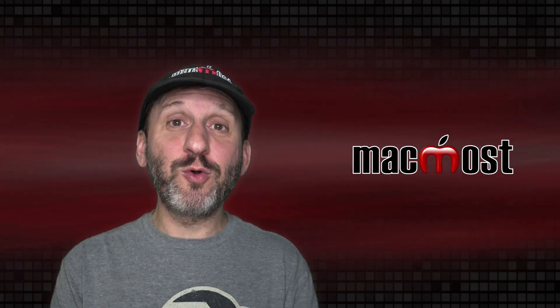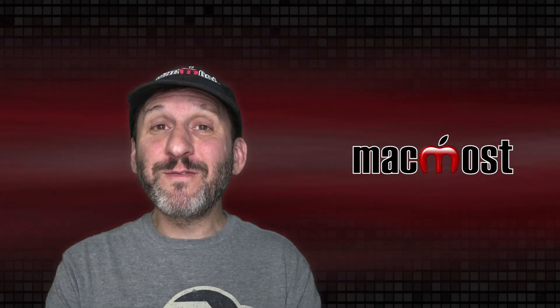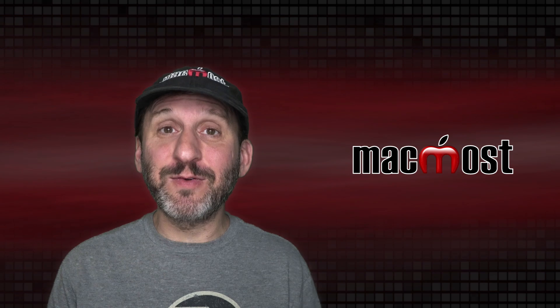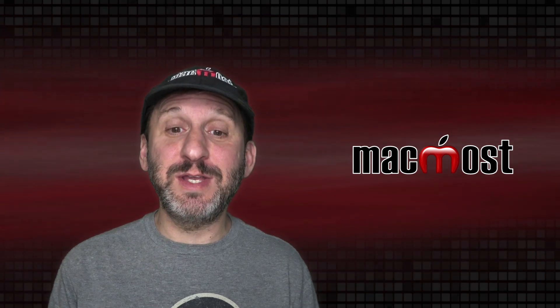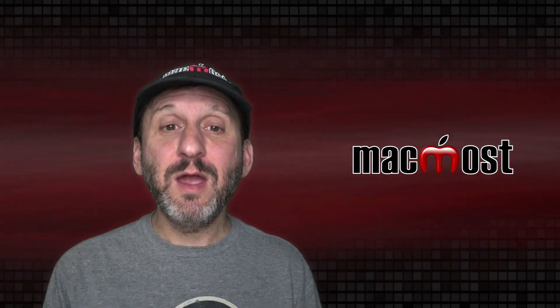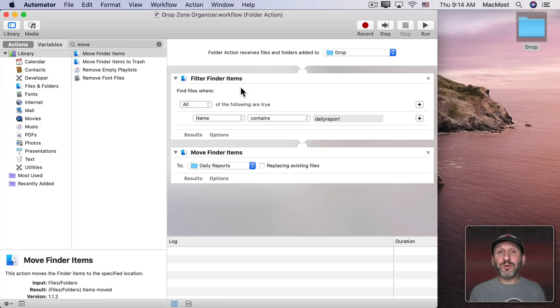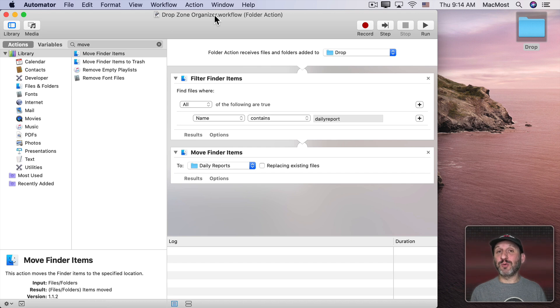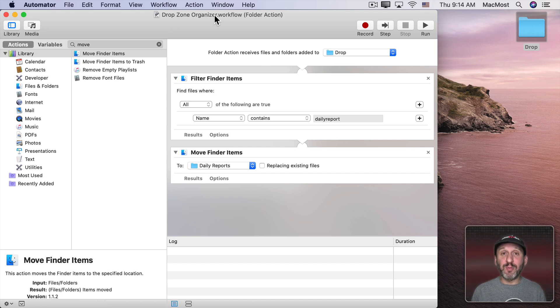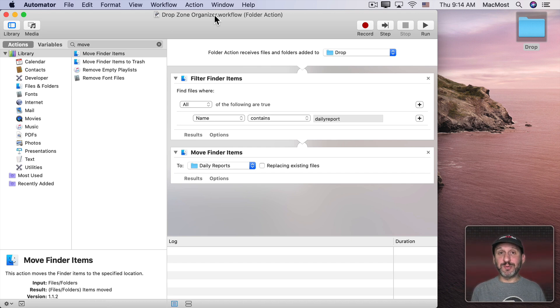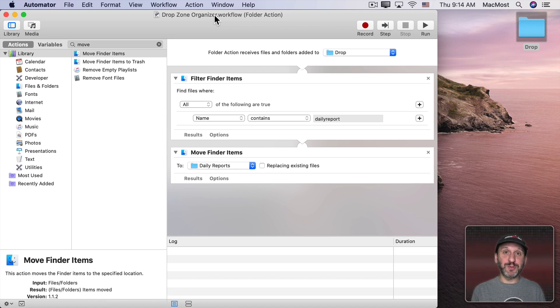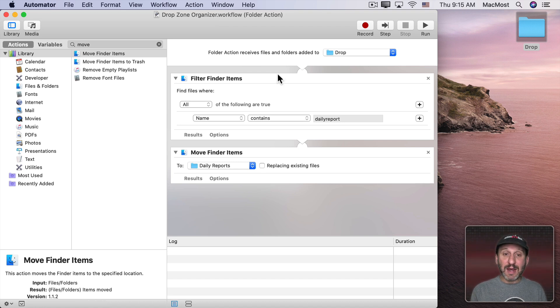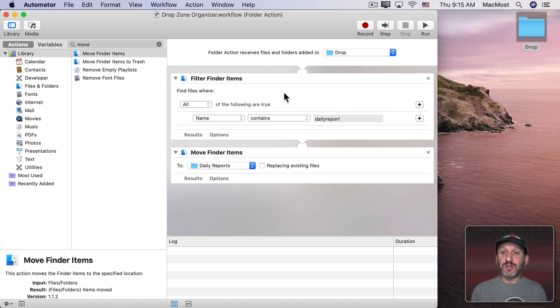Now what if we want to have more of an organizer that looks for various different things, not just Daily Report. Well, we could create several of these. So I can create Drop Zone Organizer 1 or Drop Zone Organizer Daily Report and then create another one, Drop Zone Organizer TPS Report, Drop Zone Organizer Zip Files, and keep adding these automated workflows to this folder as folder actions.